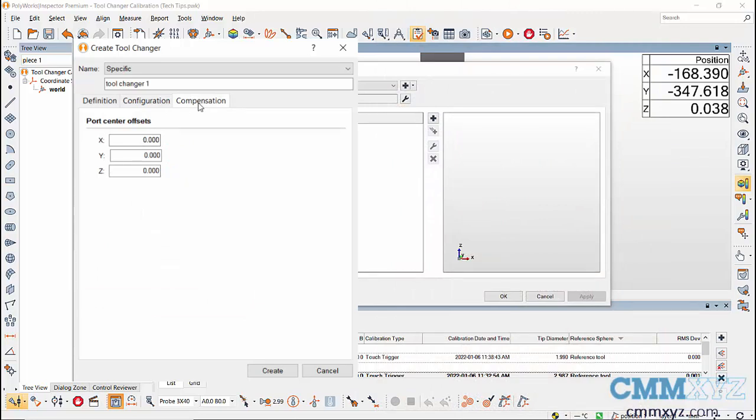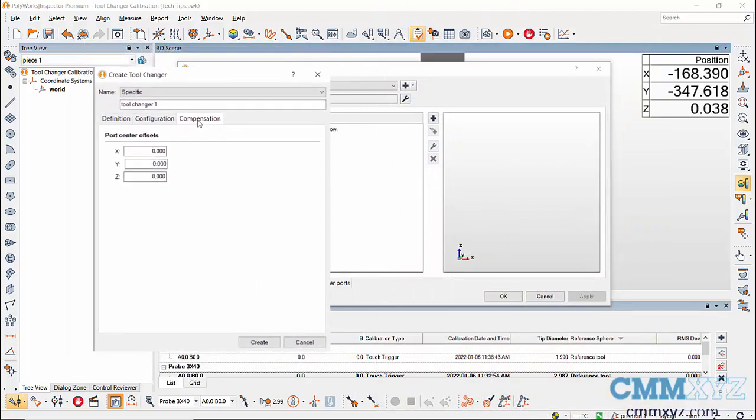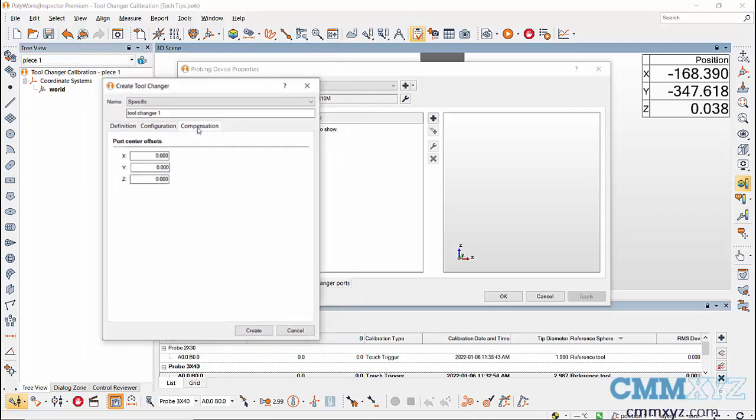Next, in compensation tab, leave all the values at default as there's no port center offset.